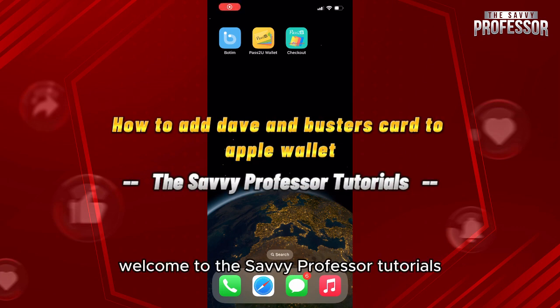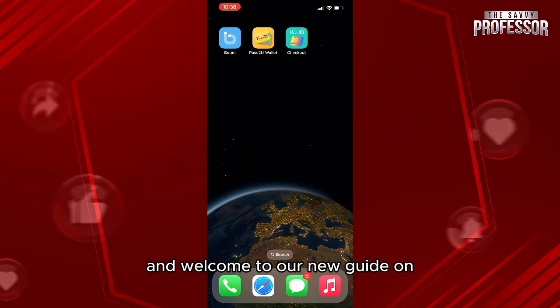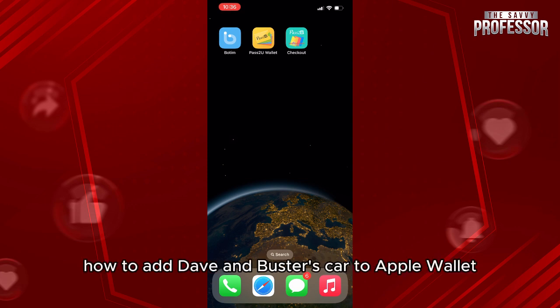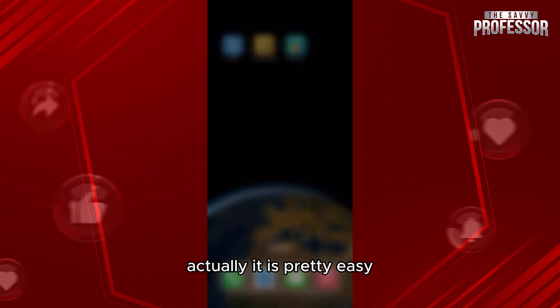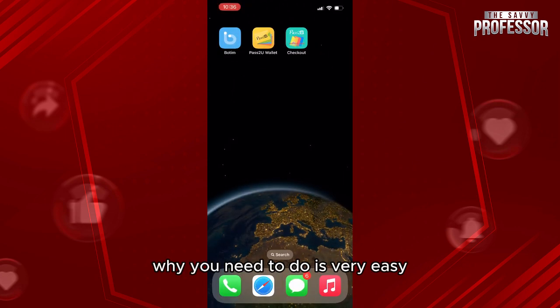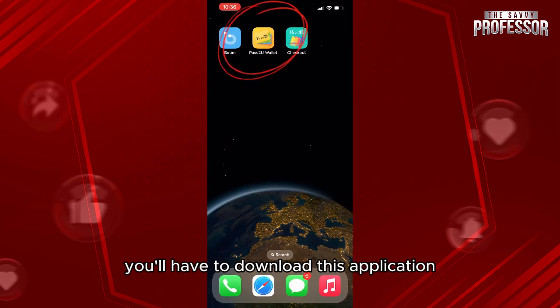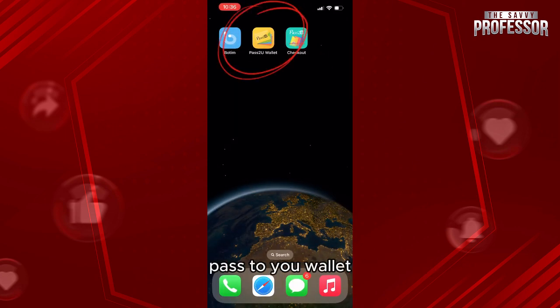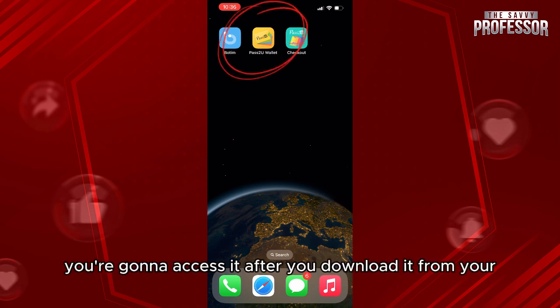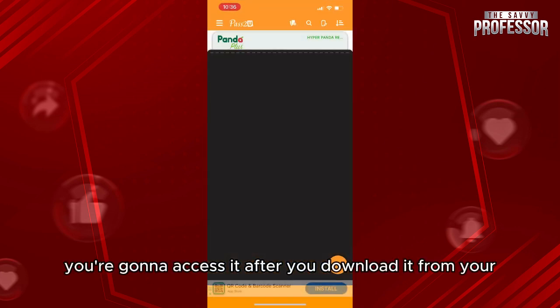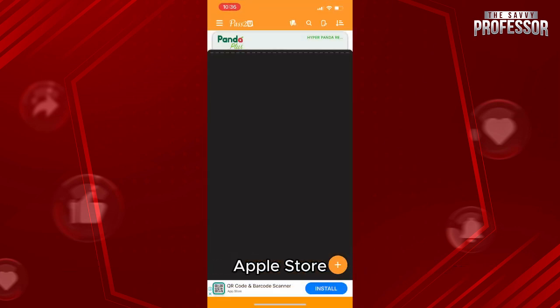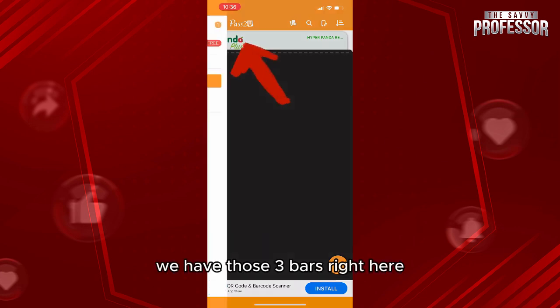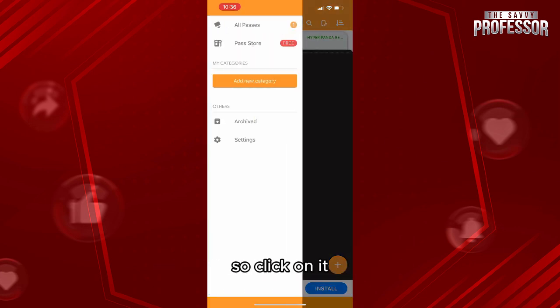Hello everyone, welcome to the Savvy Professor tutorials and welcome to our new guide on how to add Dave's card to Apple Wallet. It is pretty easy. What you need to do is download the application 'Pass to You Wallet.' After you download it from your App Store, you'll access it and click on the three bars right here.